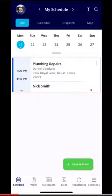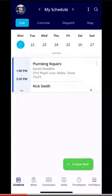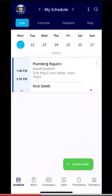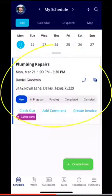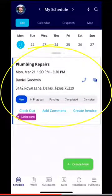From here you'll see your job title, the customer, the address, and any tags associated with the job. If you would like to see more details on the job, look at the top of the screen next to the magnifying glass — you'll see an arrow pointing up and down. Click that to expand and you'll see the full details of the job.